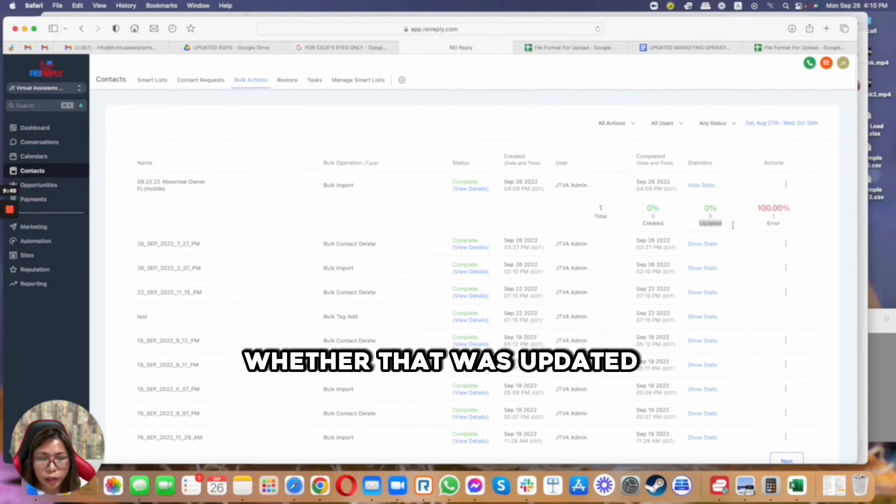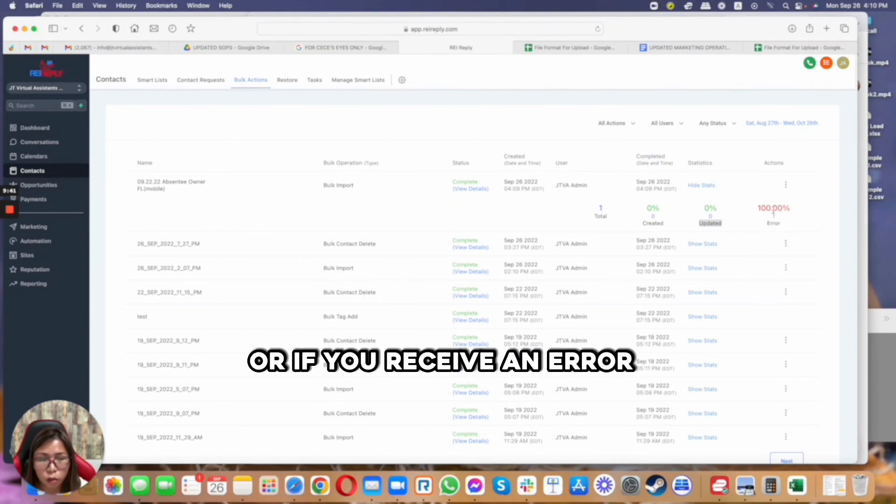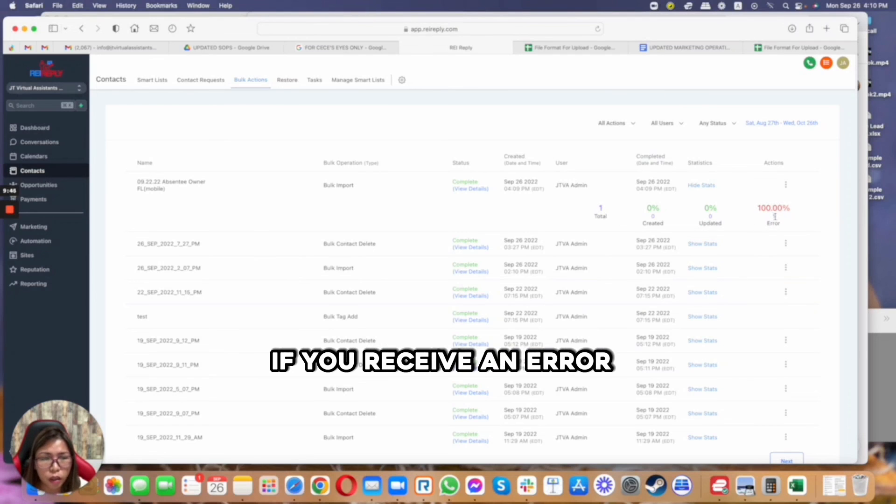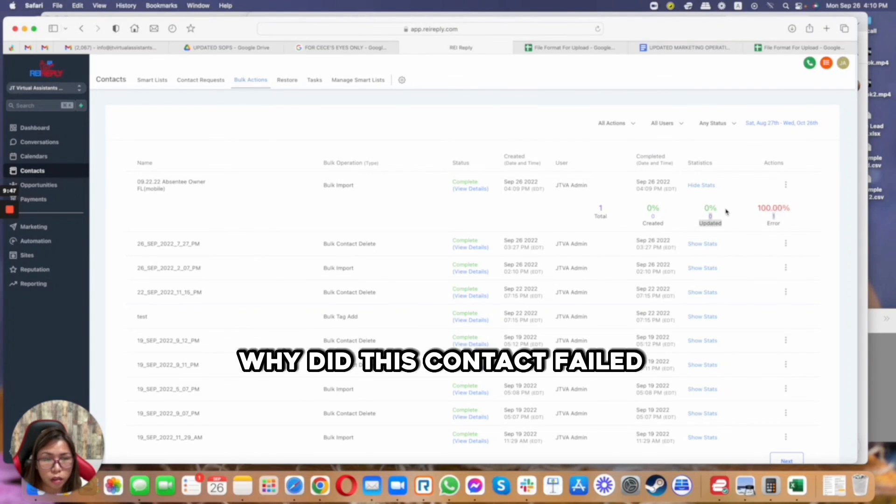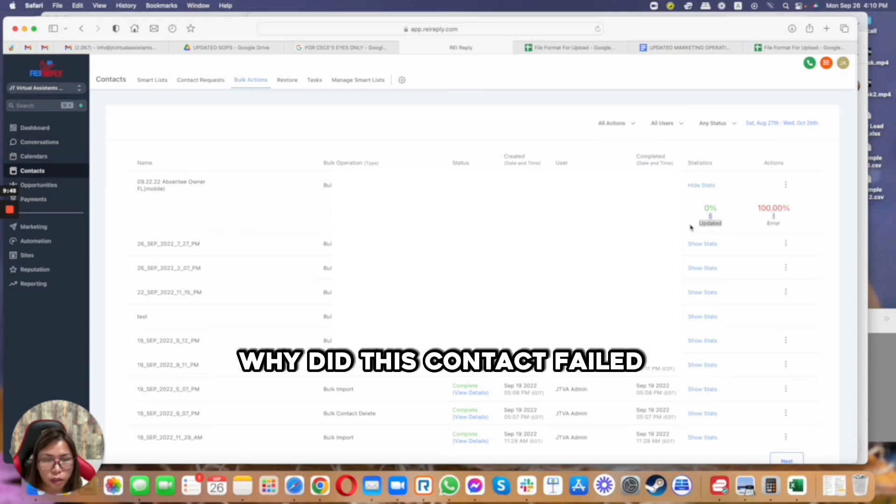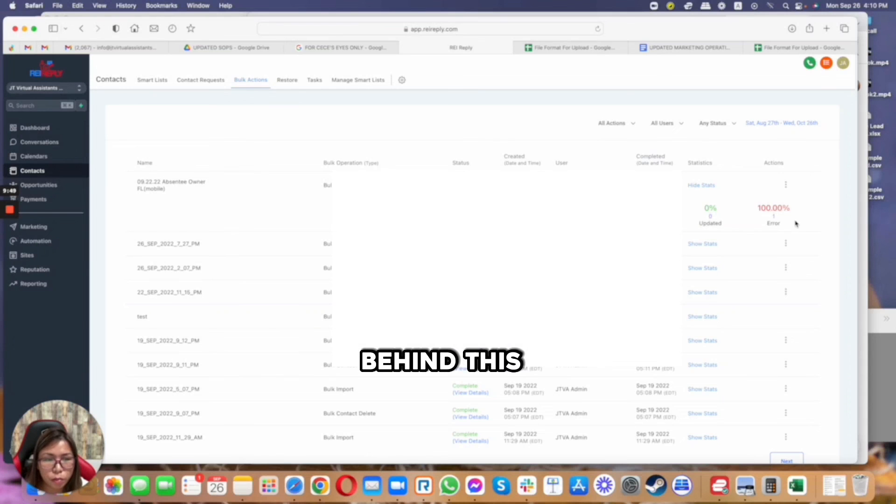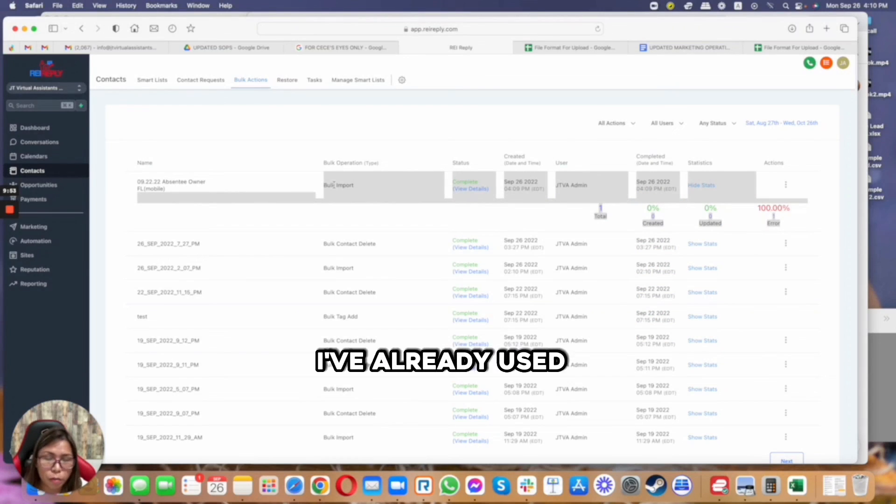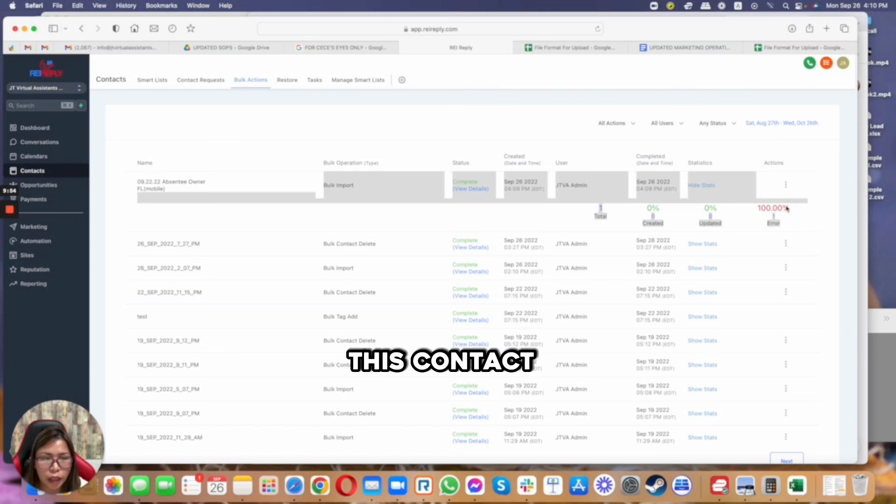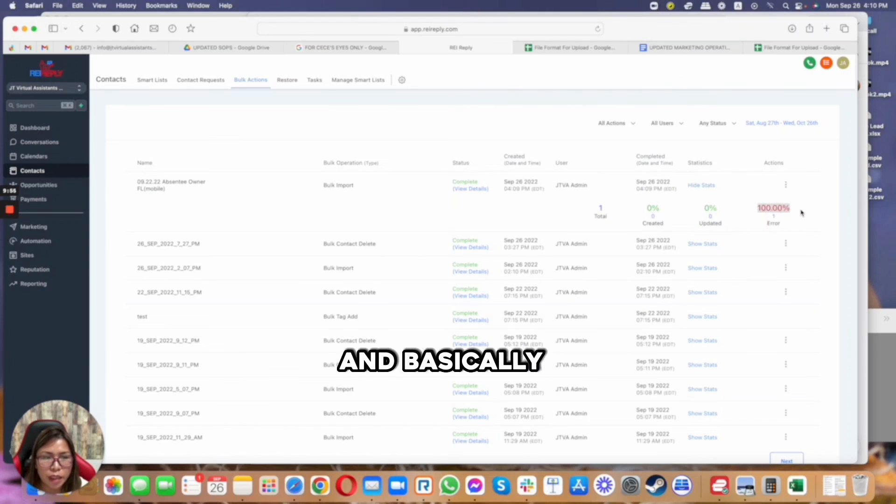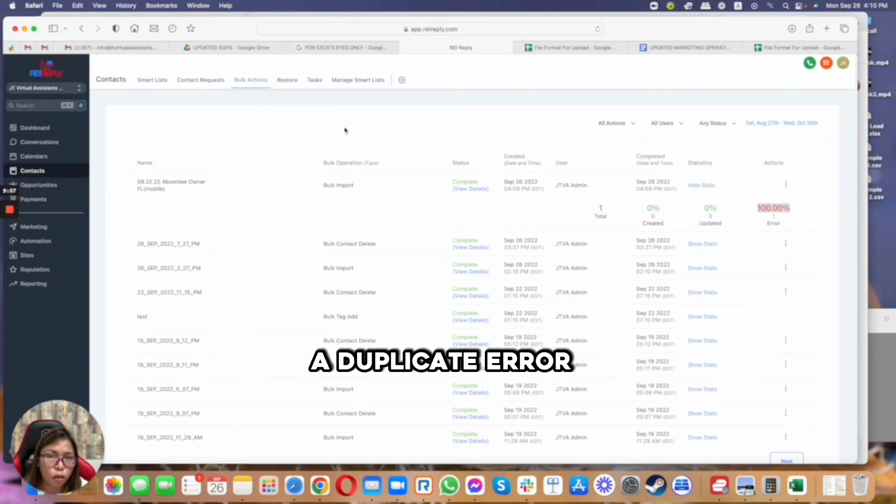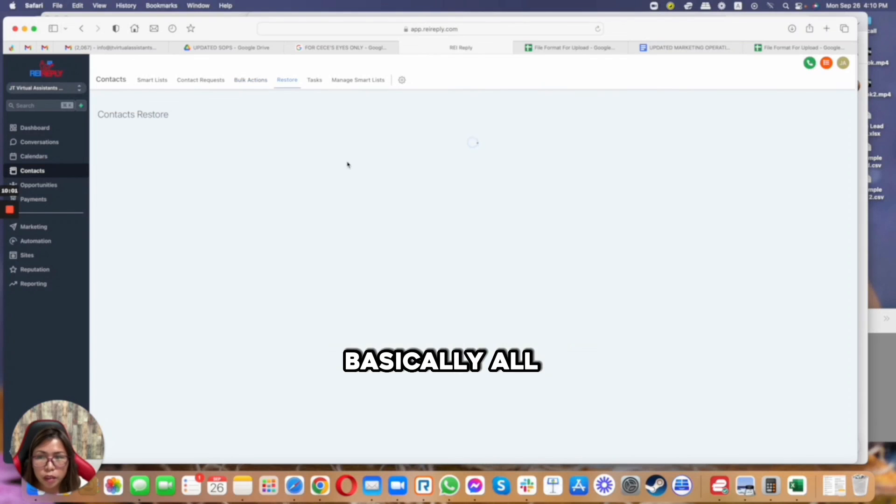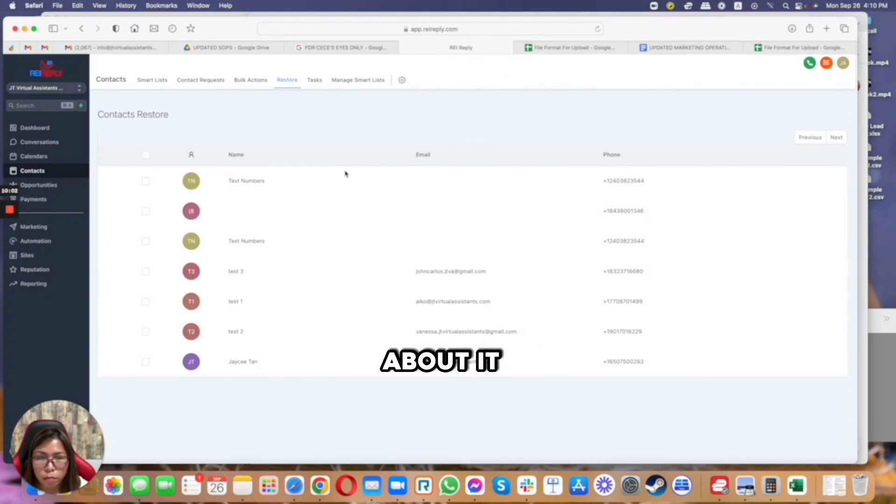Whether that actually created a new contact, whether that was updated, or if you receive an error, and if you receive an error, why did this contact fail. And the reason behind this is because I have a duplicate - I've already used this contact and basically this one is giving me a duplicate error.